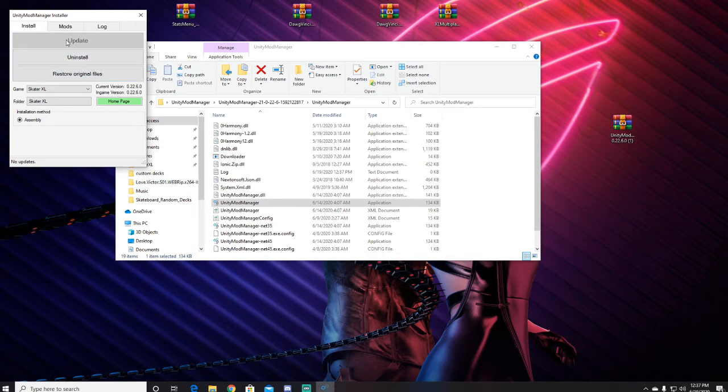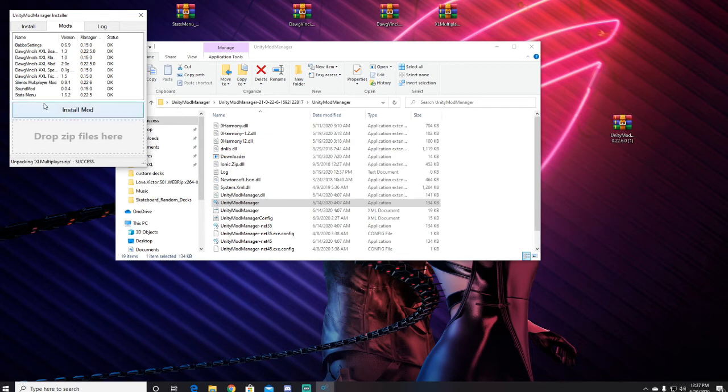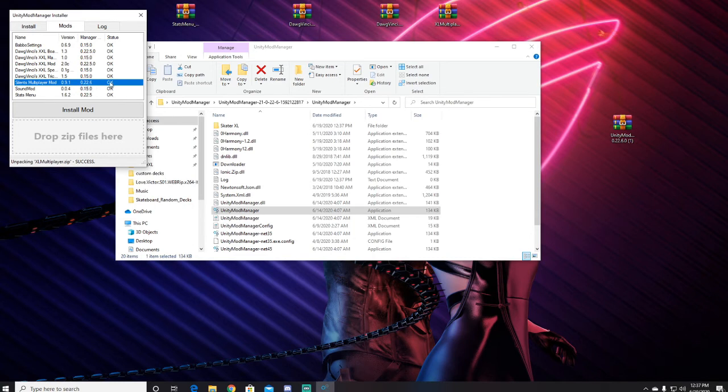So now when I go and bring the Multiplayer 9.1 over... bam. Right here, 9.1 says OK.